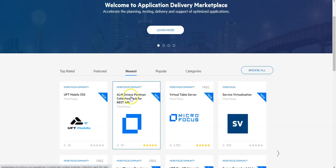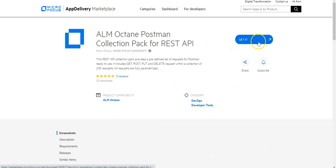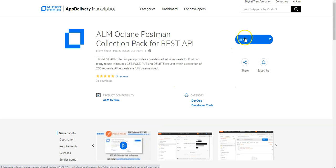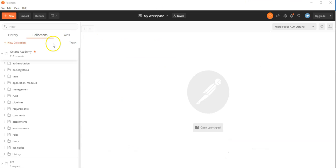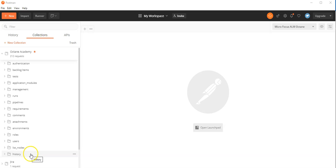Here you can click on the ALM Octane Postman collection pack for REST API and download the pack by clicking on this link. Once downloaded, you can see the whole pack in your Postman application.